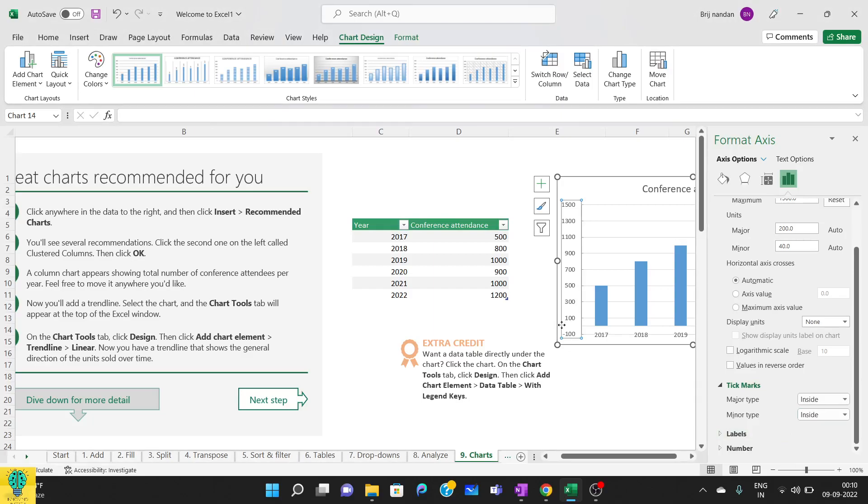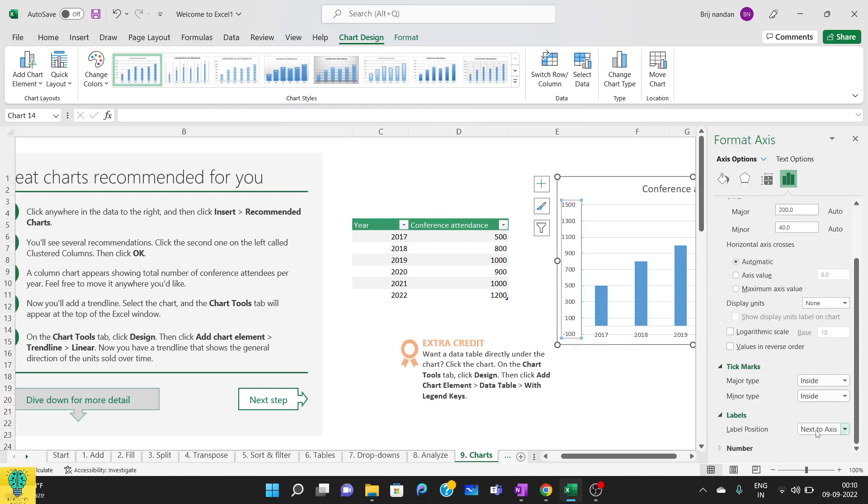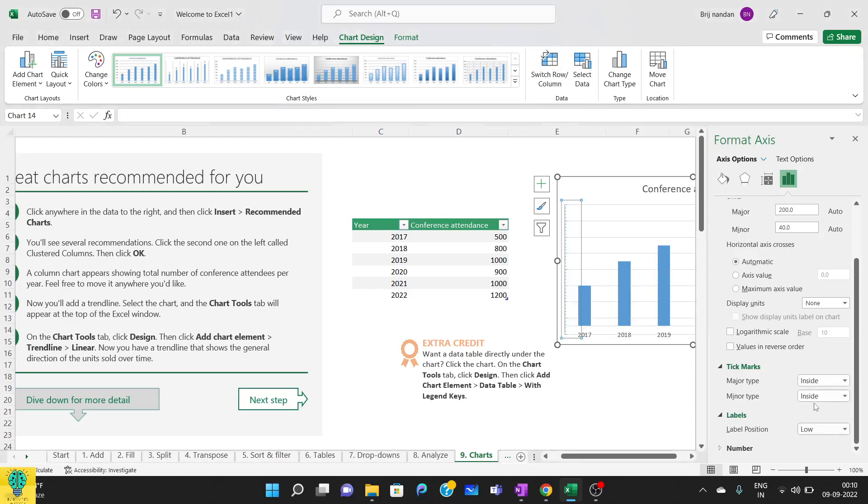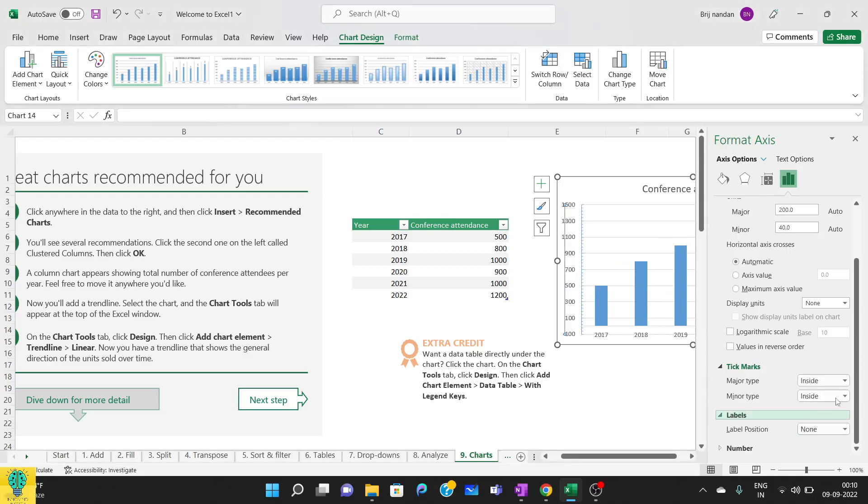You can see this is coming as a minus sign. Similarly we can change for the labels where you want the labels. So this is how you can change the labels.